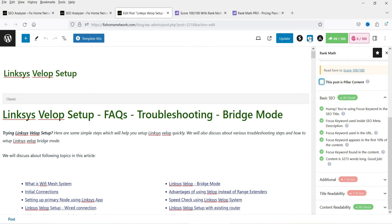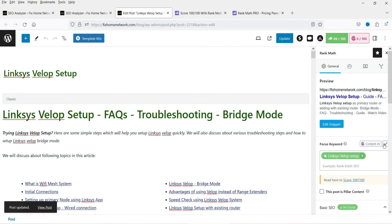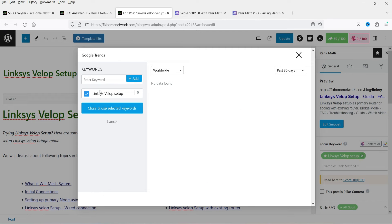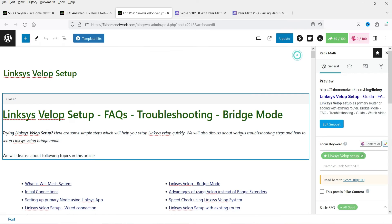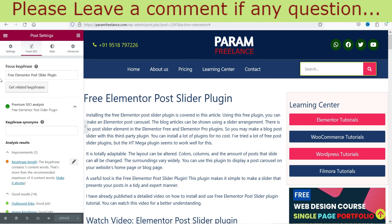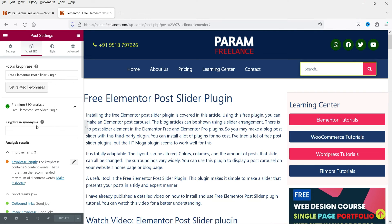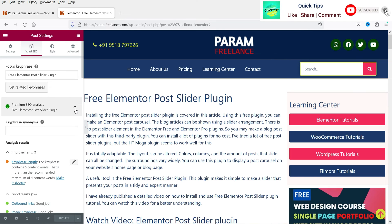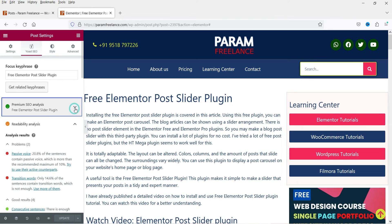Let's close it. If this particular blog post is a pillar content you can check this box. I do not see any option for internal link building here. You can see Google Trends — if I click on it, it will show Google Trends. So in the pro version I do not see any option for internal link building. On one of my other blogs I'm using the Yoast SEO Premium plugin, and in that plugin you will see an option for internal link building.